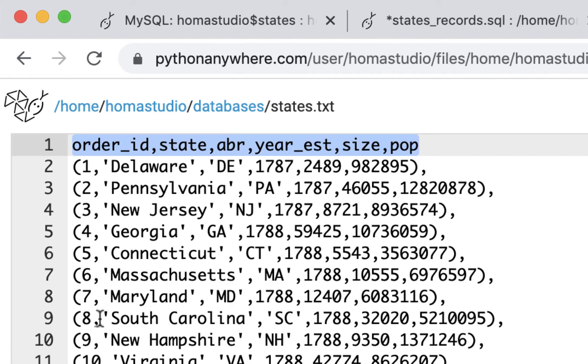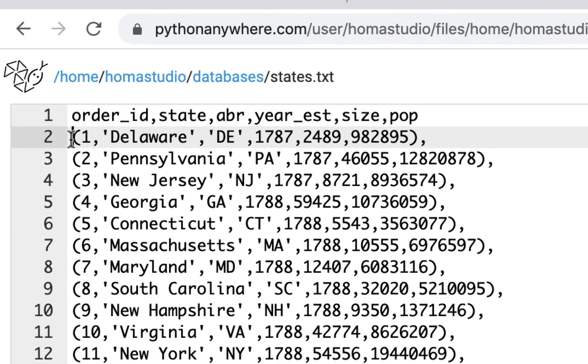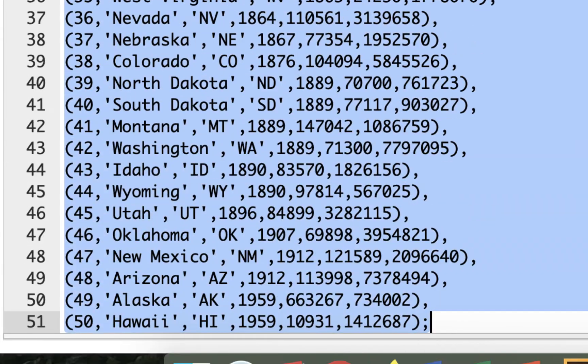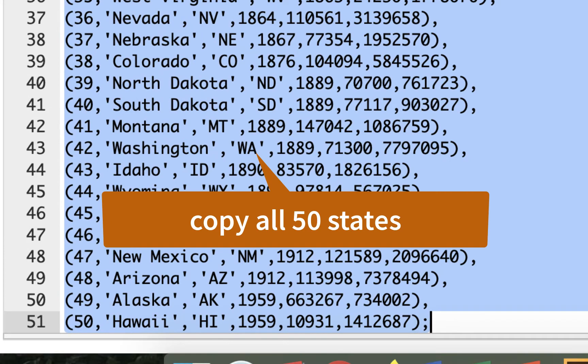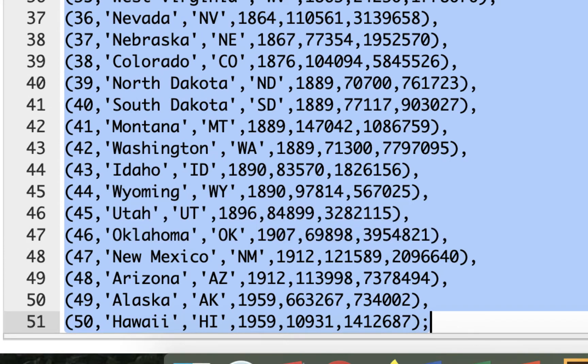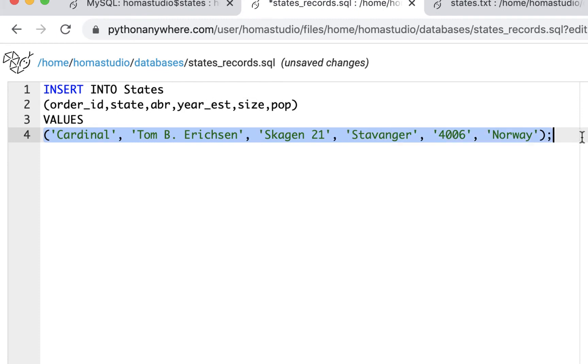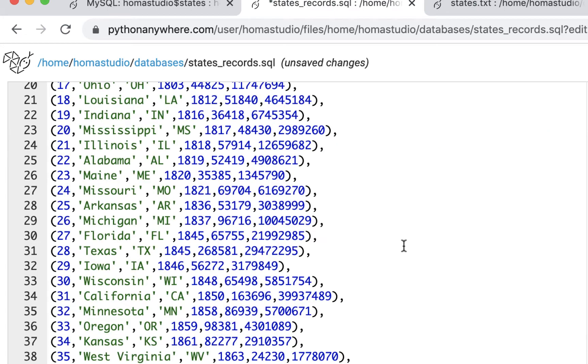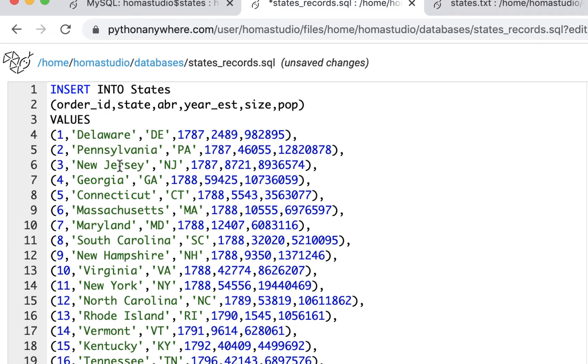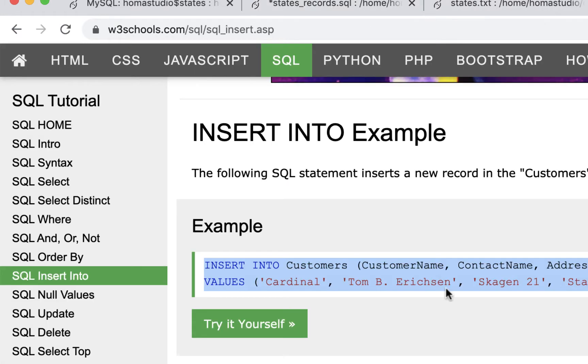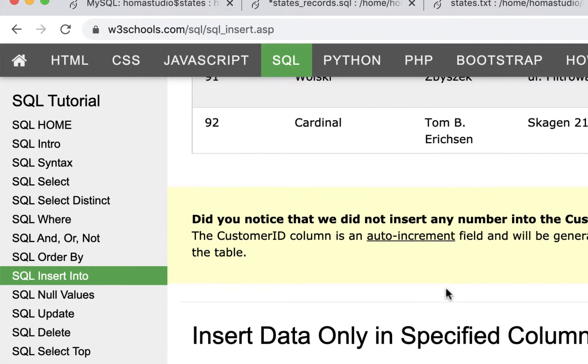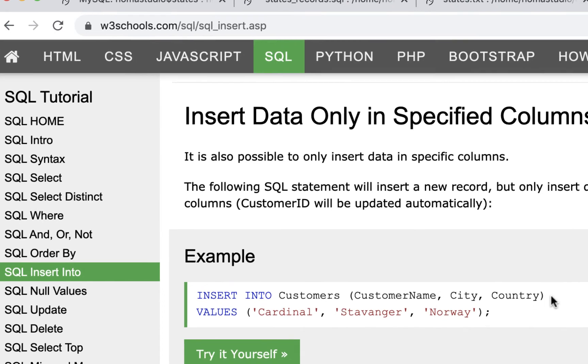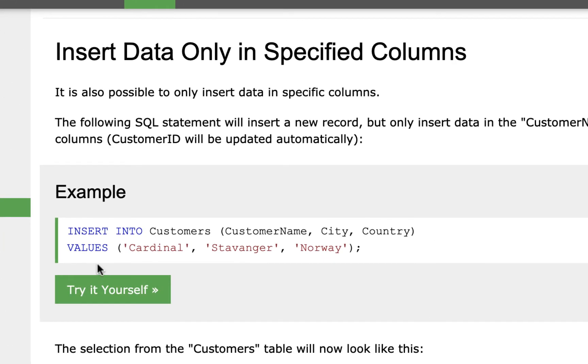All 50 states can be copied and be put here. It'll replace this whole first element. So we're not putting in Tom Erickson, Cardinal and all this stuff. We're putting in all our states and it should be color coded pretty much the same way. Check the insert into, make sure it looks the way it should look. Insert into table name, columns, and then the values.